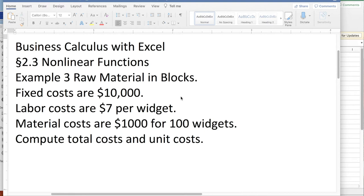Today we're looking at example 3, Raw Materials and Blocks, out of section 2.3, Nonlinear Functions.